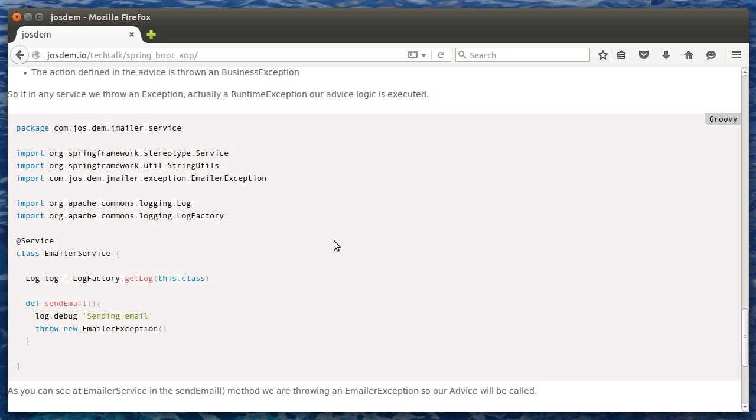Here, in that package, we can see an emailer service class that is throwing an emailer exception.